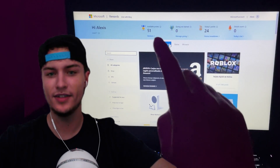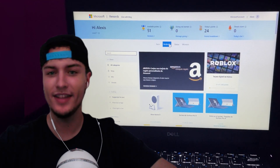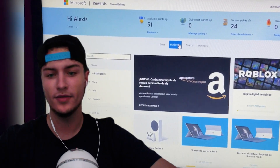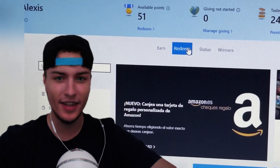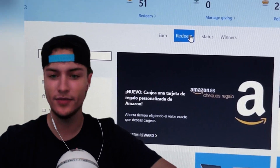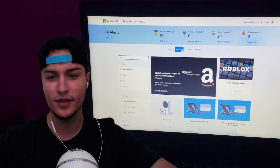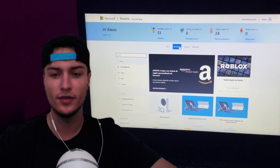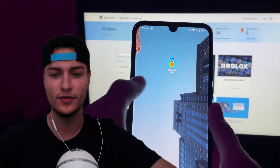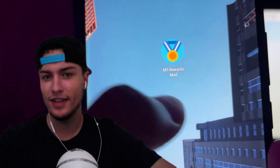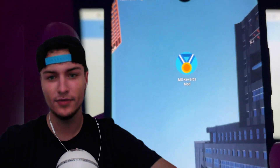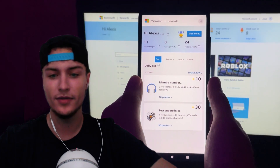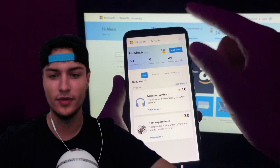Hey guys, in this video I'm going to be showing you how to get unlimited Microsoft Rewards points with a super easy trick that works for any Android and iOS device. This also works on the web version. Basically we'll be using a mod called Microsoft Rewards Mod. This is a mod that lets you add unlimited amount of points to your Microsoft Rewards account.